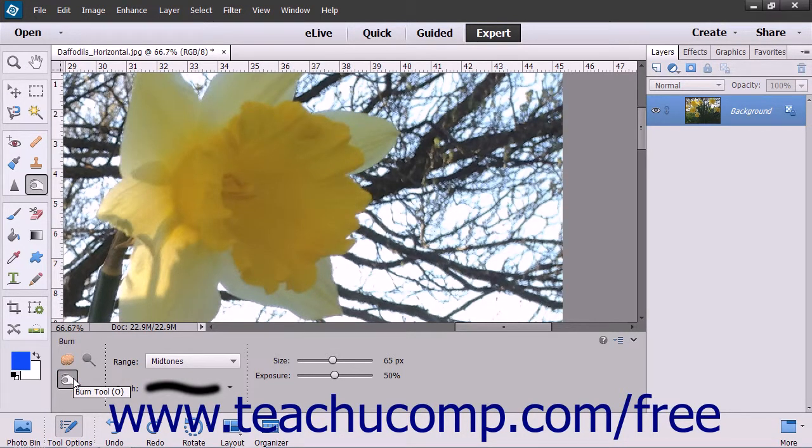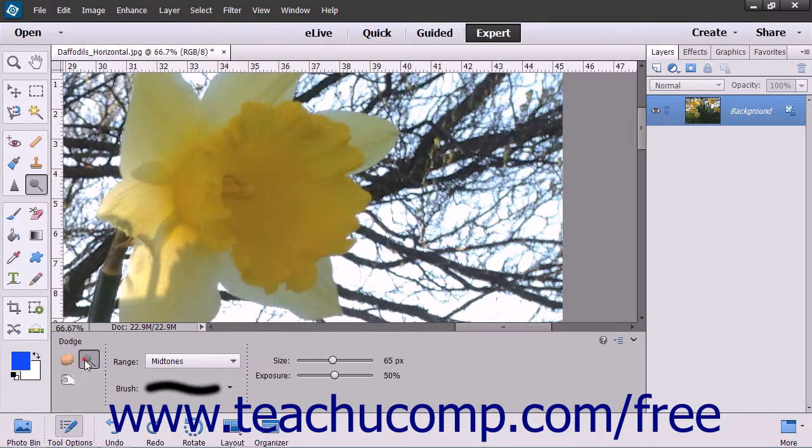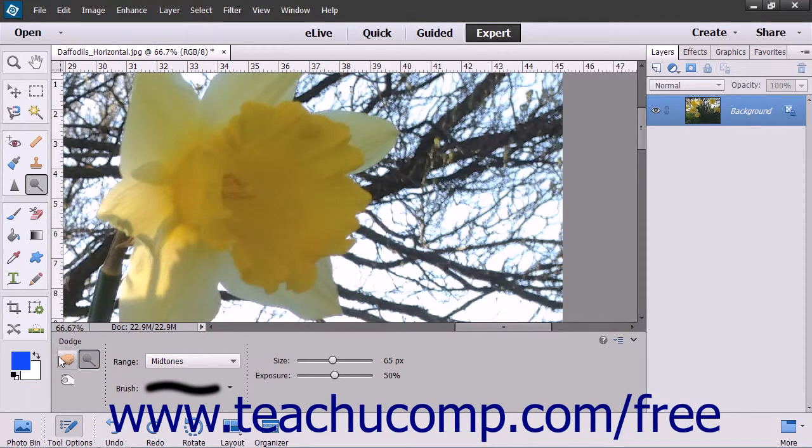To use these tools, select the tool you want to use from the Toolbox and the Tool Options bar. Note that they share a spot on the Toolbox with the Sponge tool.